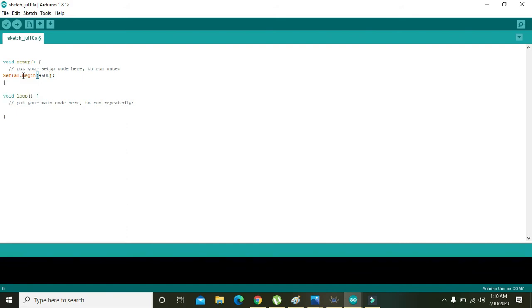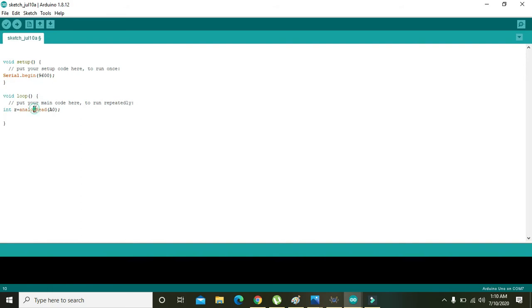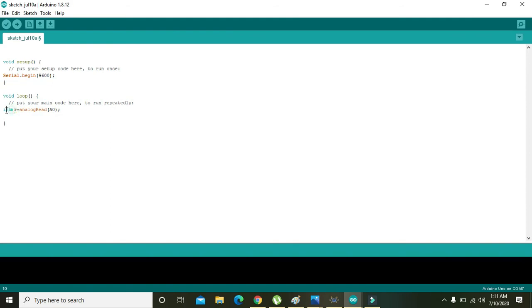Then here in void loop, we need to write int r equals analogRead(A0). What it will do: this analogRead command will monitor A0, and when any sort of analog signal will come on this A0, the value of that analog signal will be stored inside this r variable, and that is of integer data type.